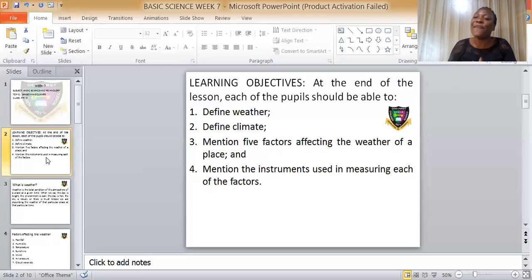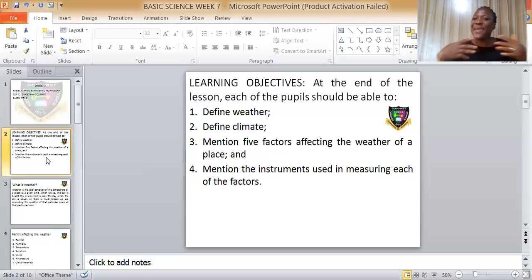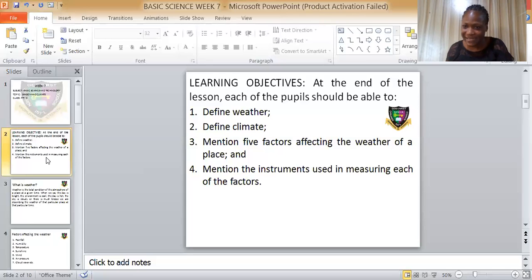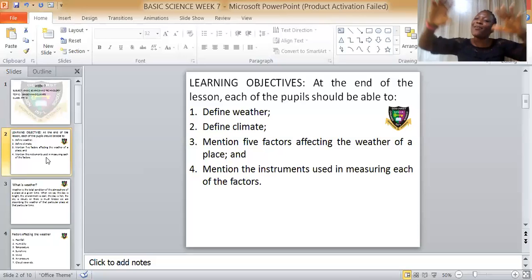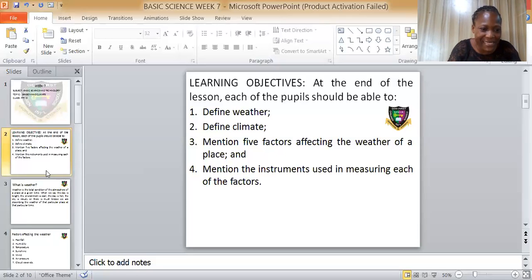The last type is omnivorous animals — animals that feed on both plants and animals. They feed on both plants and animals.